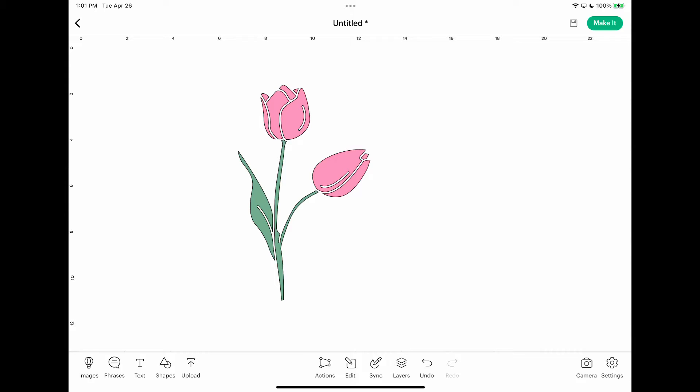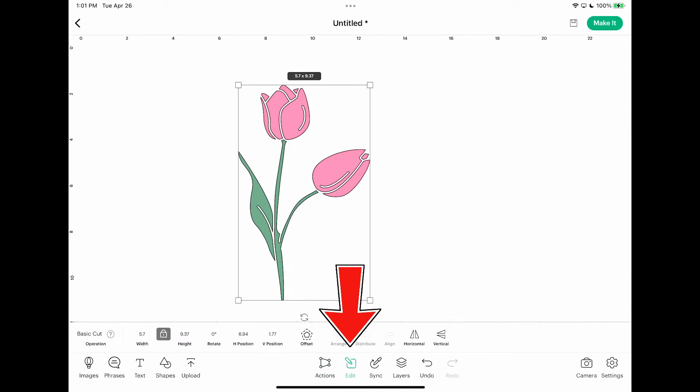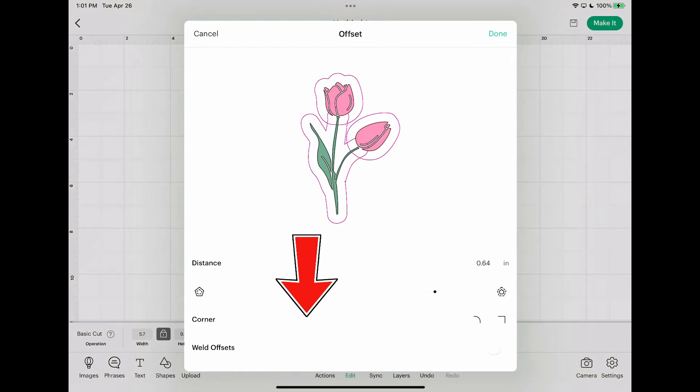All right, so if you want to see the offset option, you have to first select an image. So I put an image there, I'm going to select it, and now to find offset you want to click on edit. Offset is right about in the middle of your tools there. So if I click offset, it automatically puts an offset there.